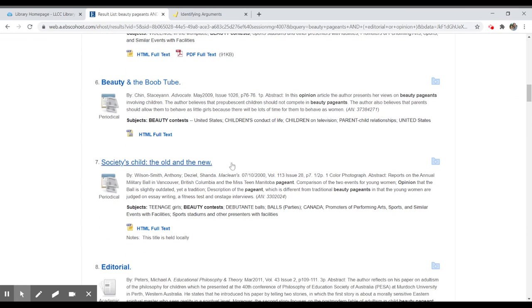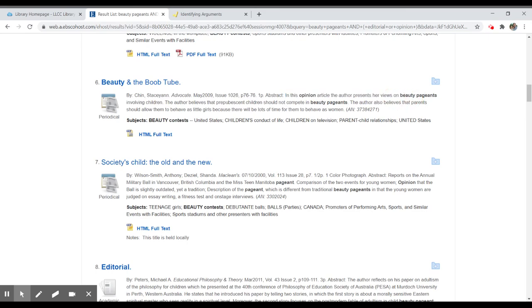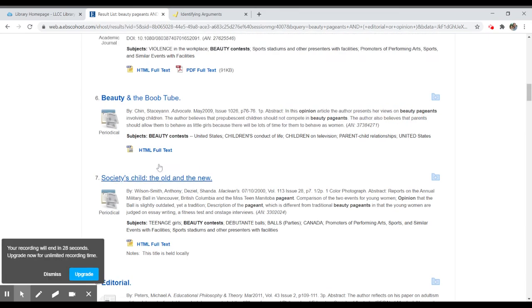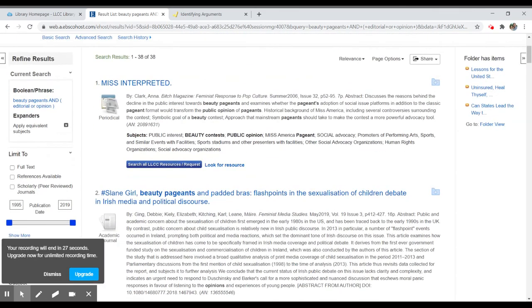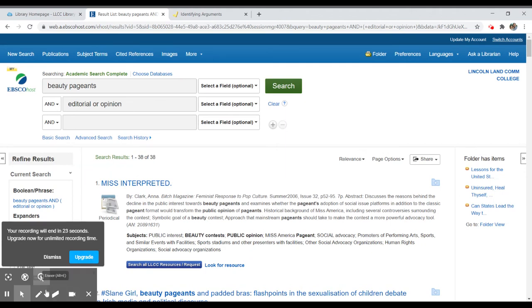And again as you go back to your main search page, you'll see that the next item, Beauty and the Boob Tube, says in the abstract, in this opinion article, the author presents her views on beauty pageants. So that's one way that you can narrow down your results within EBSCO is by adding those words. It's not perfect but it does get you a long way down the road. If you have any questions, don't hesitate to reach out and ask a librarian. We're always here to help. Take care.